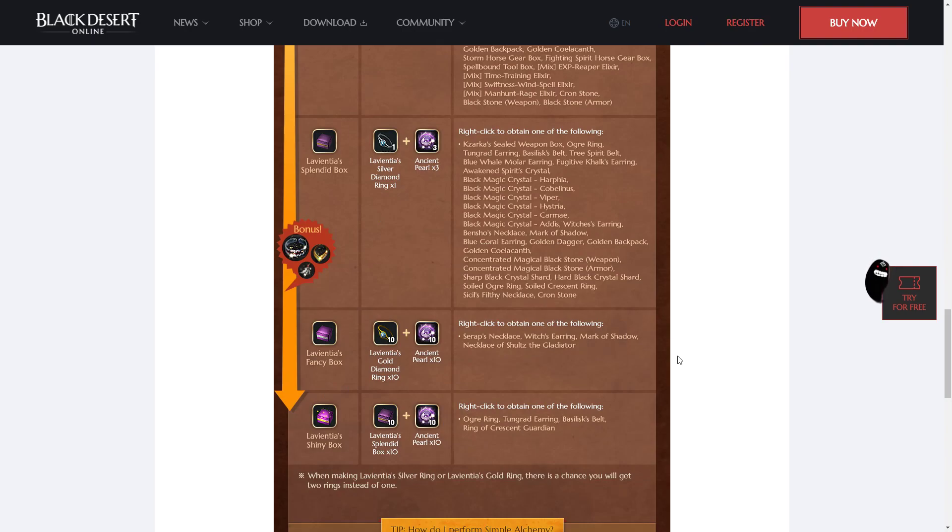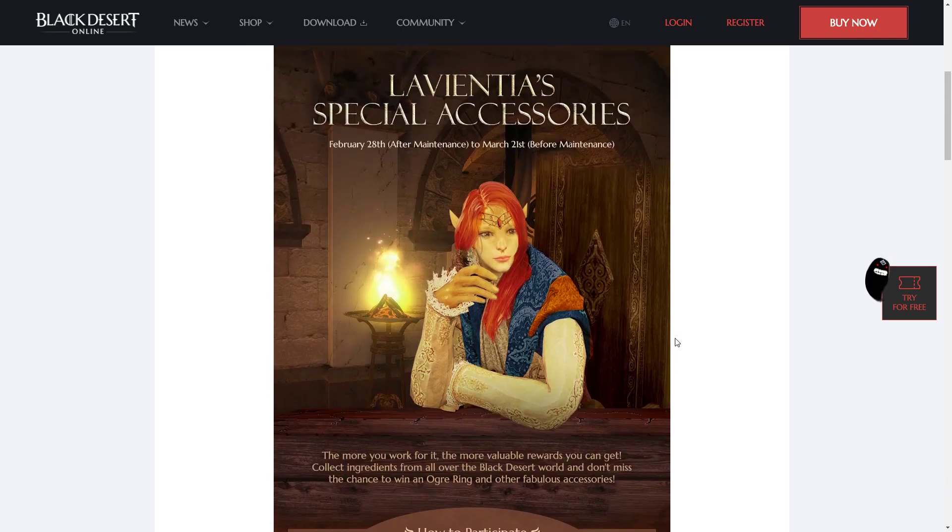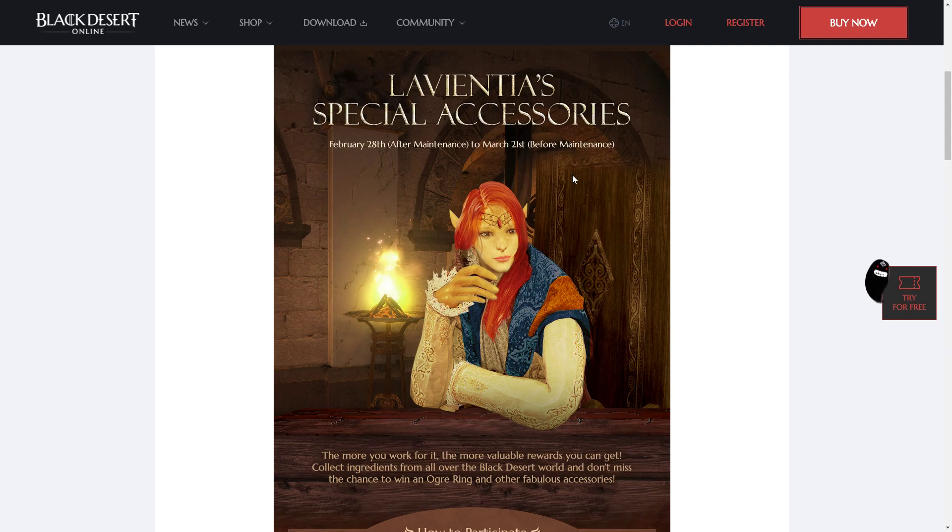Anyways guys, thanks for watching this video. That's the La Vientia accessory event. La Vientia special accessories. Hope you get some good stuff from your boxes on the 20th, 21st, and have a good one.